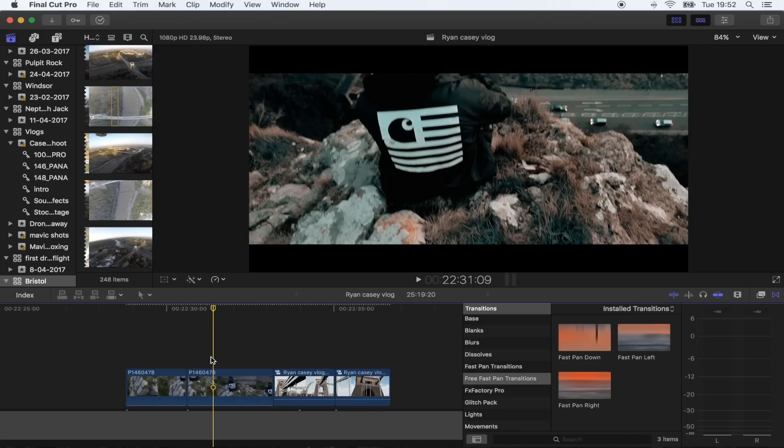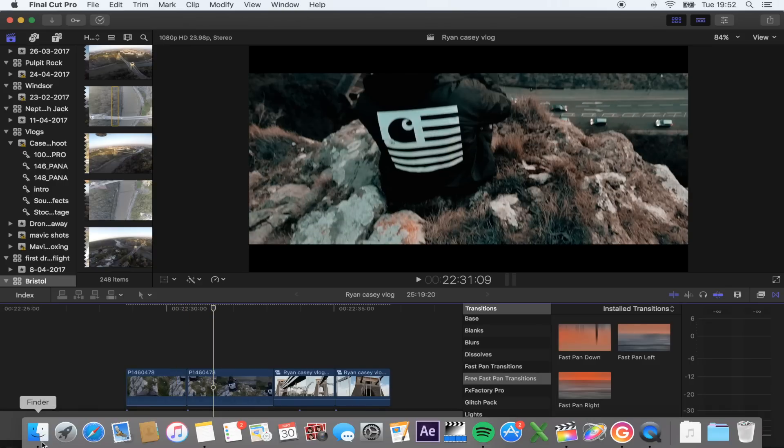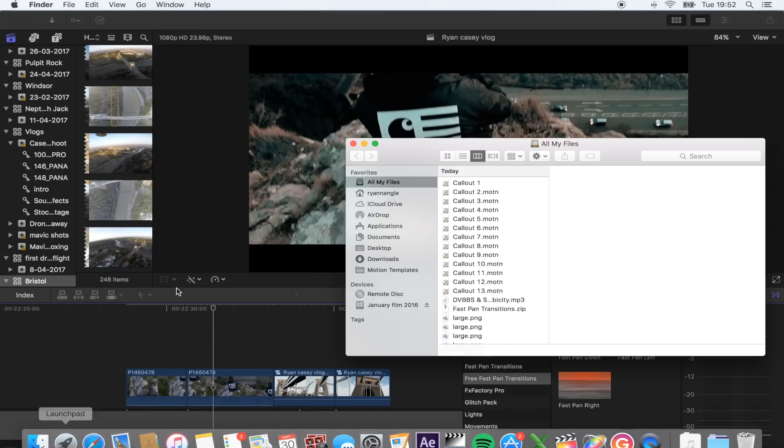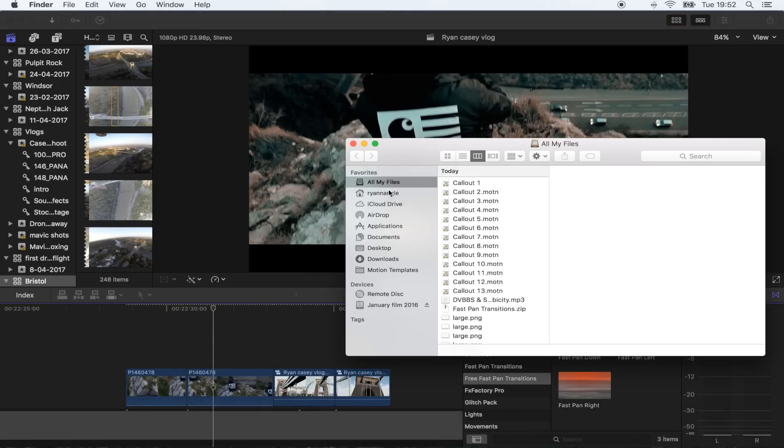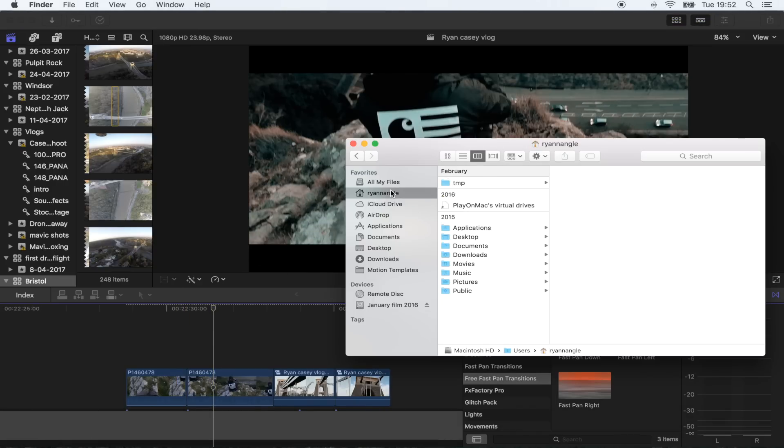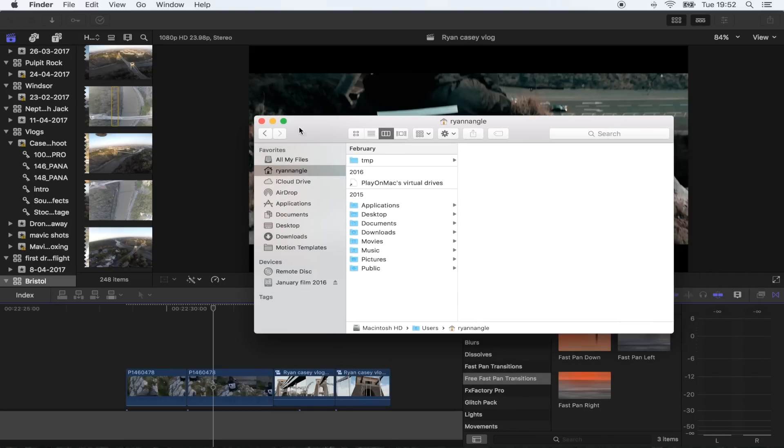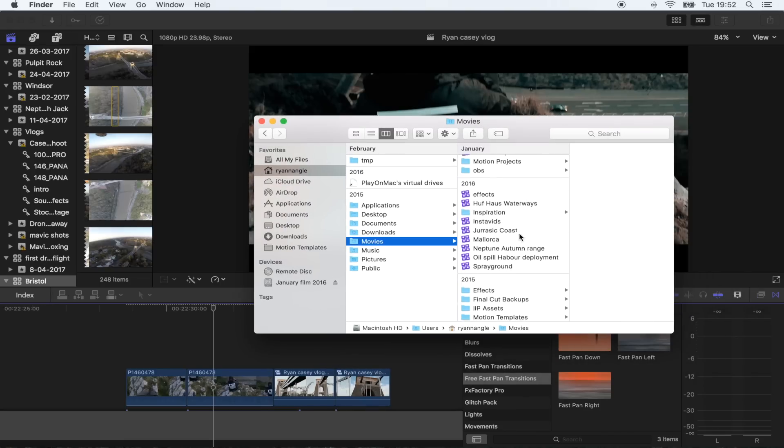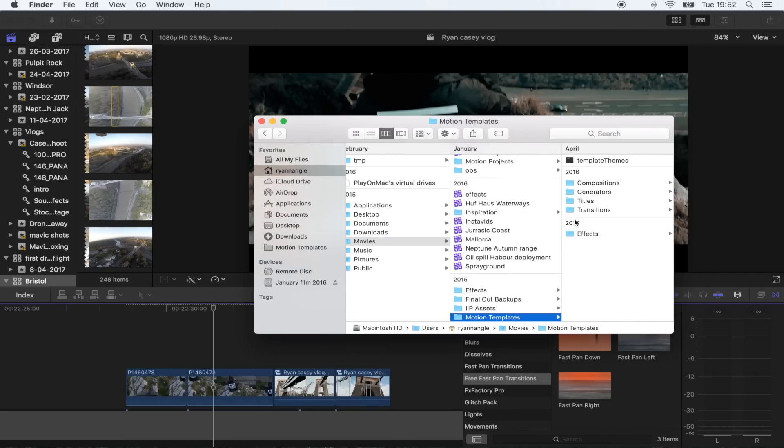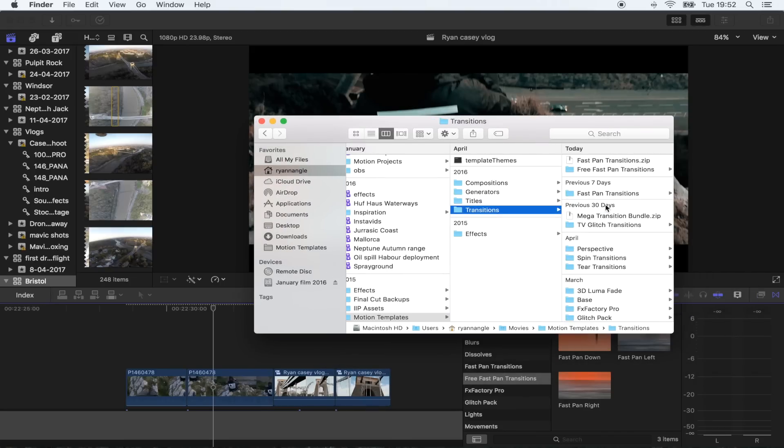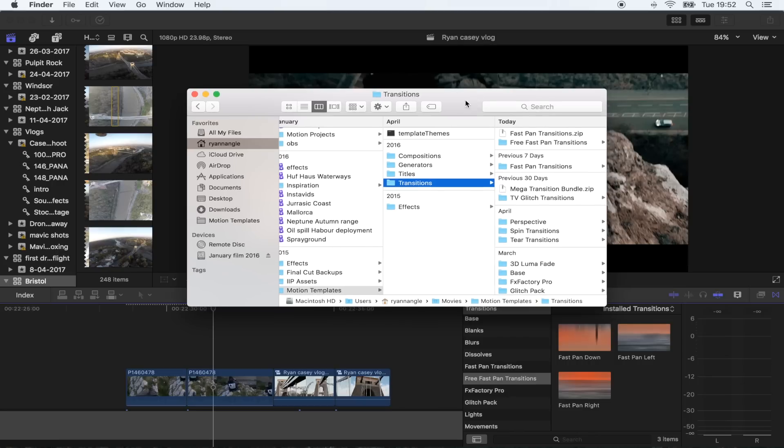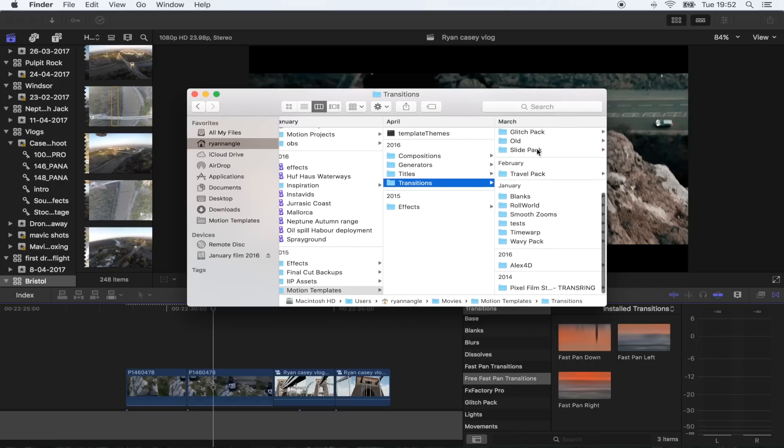So once you download the transitions from the link below, what we need to do is save them in your motion templates folder. If you go to home, movies, motion templates, transitions, you just want to save them in your transitions folder.